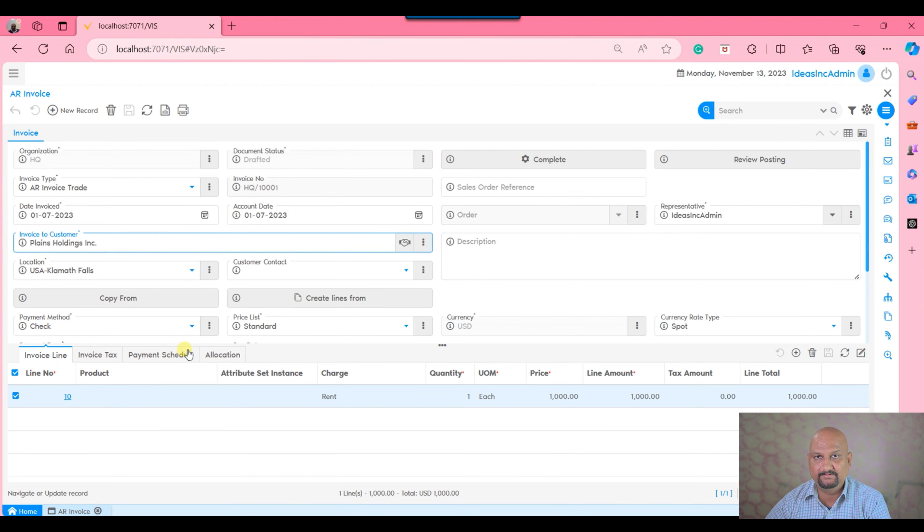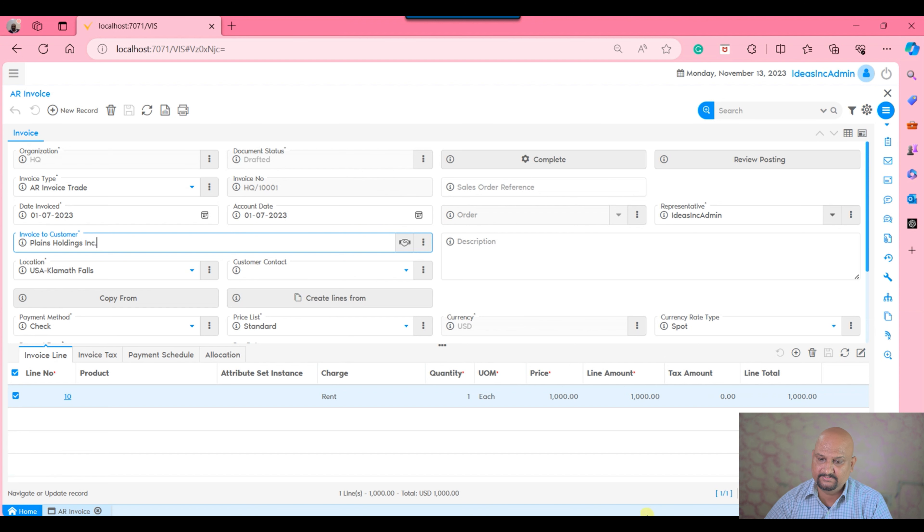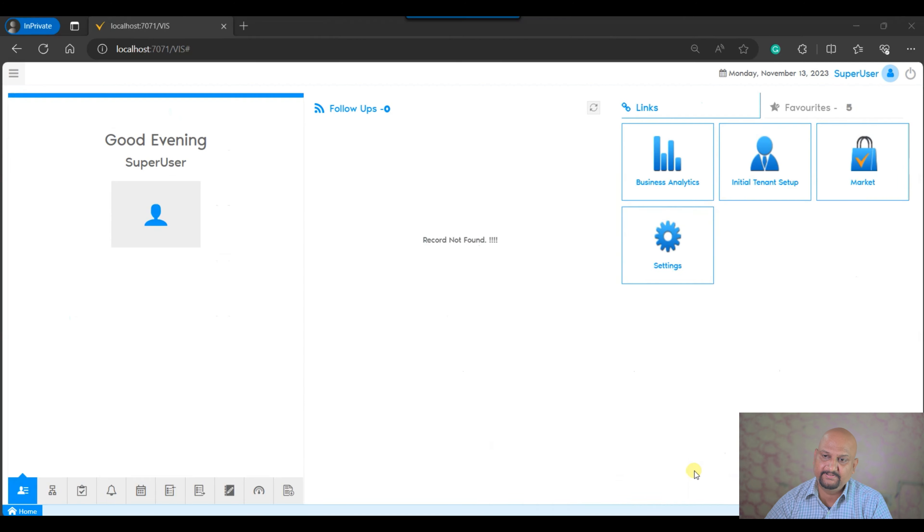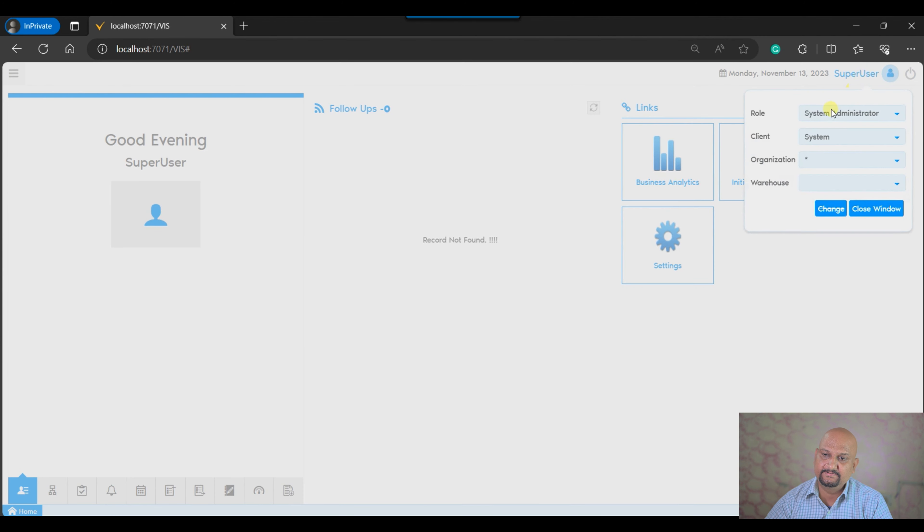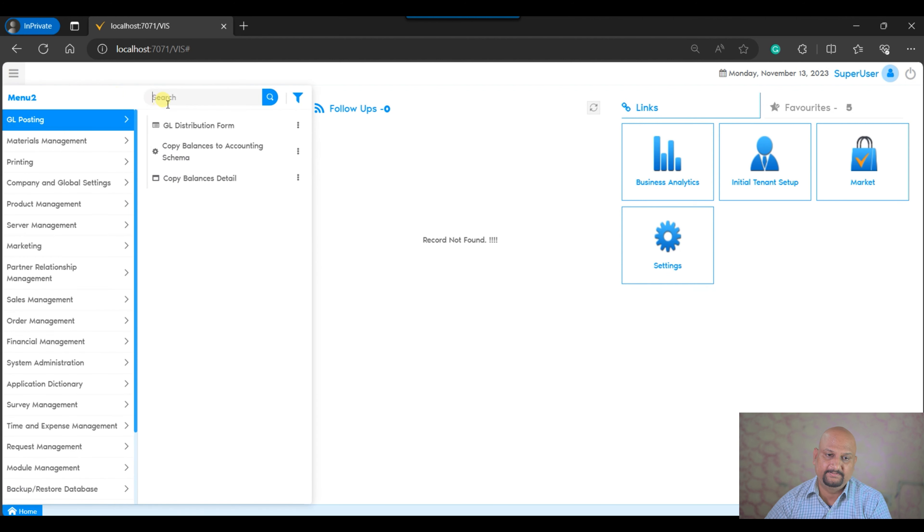Let's open the AR invoice. You can see the allocation tab is there. This is happening because in the application dictionary we have marked the allocation tab as an accounting tab. So let's move on to the application dictionary.